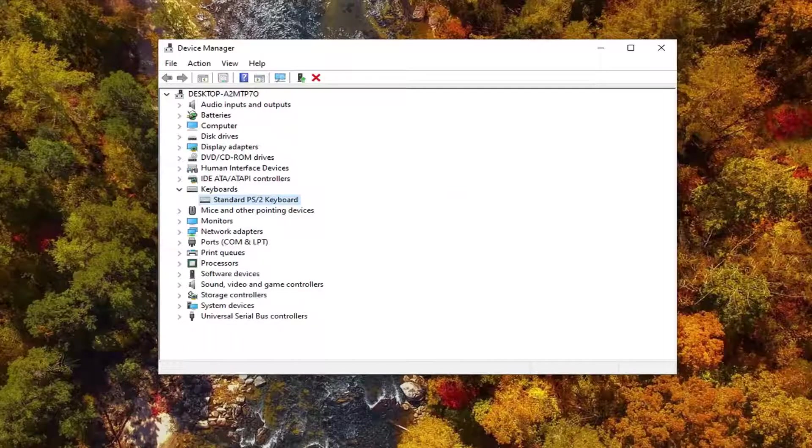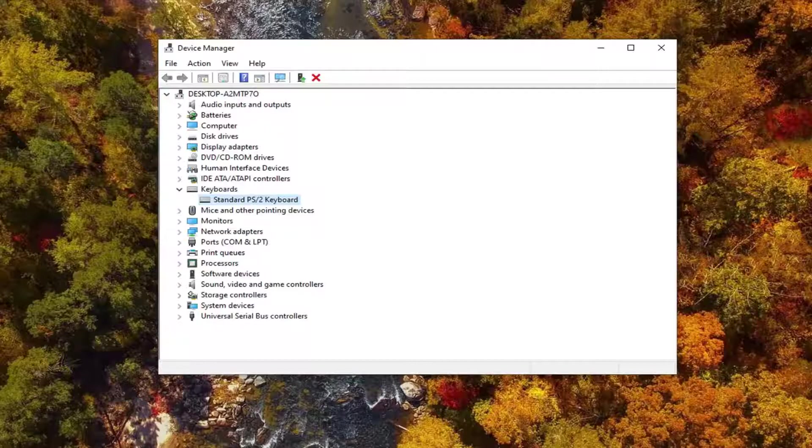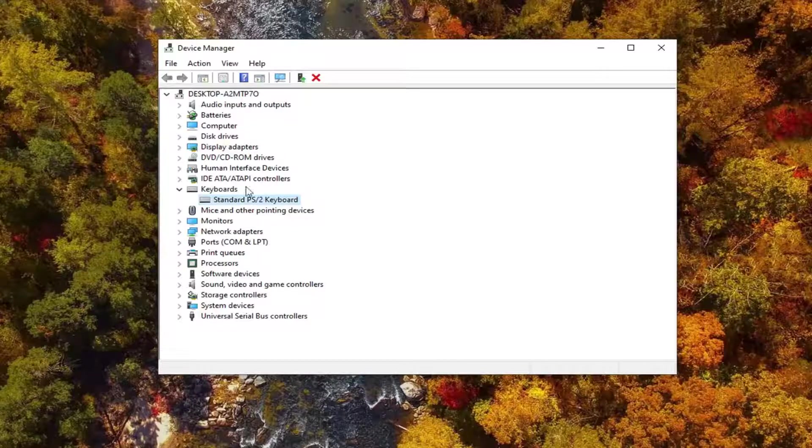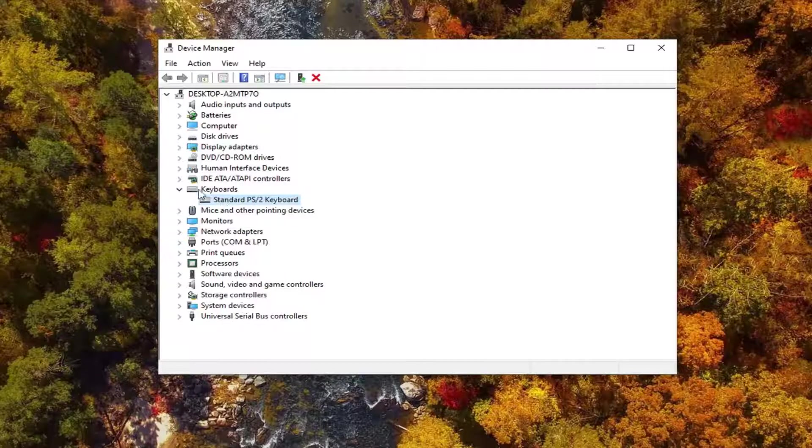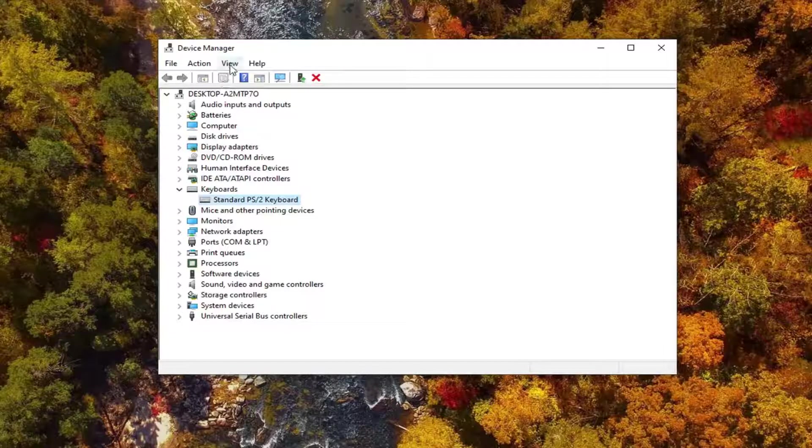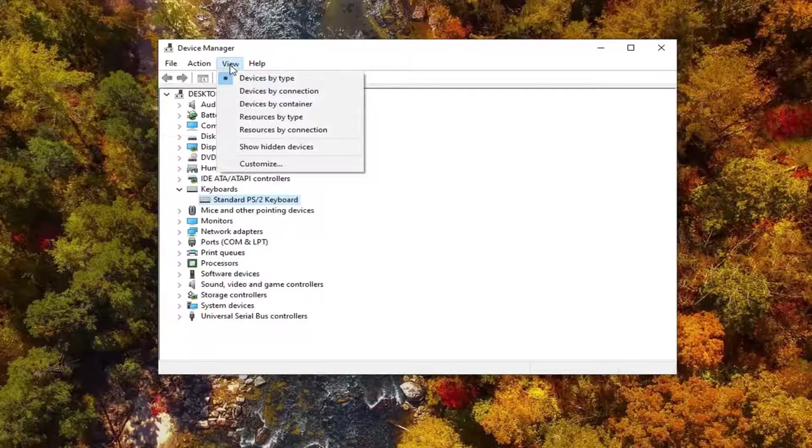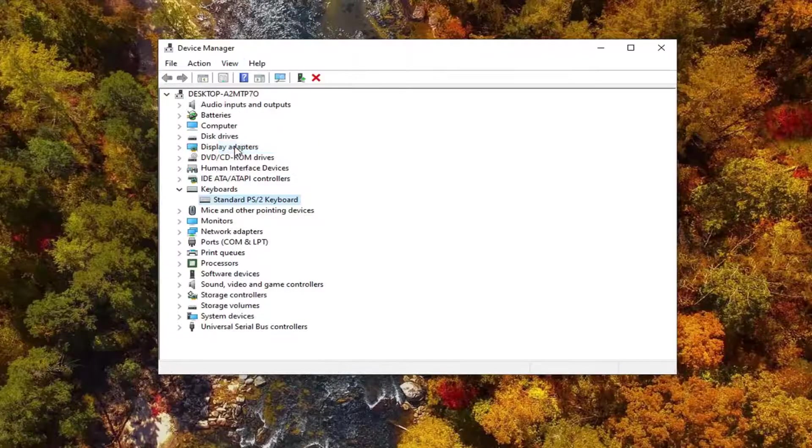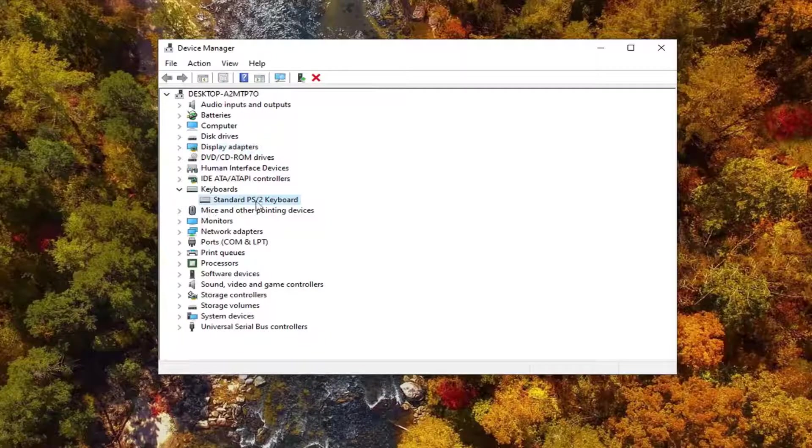If you're still having a problem, once you have come back into your computer, you can try going ahead and uninstalling it. Now for some reason you don't see a keyboard list under here, you want to just go left click on the view tab, and then select show hidden devices. And then hopefully then you'd be able to go ahead and update it.